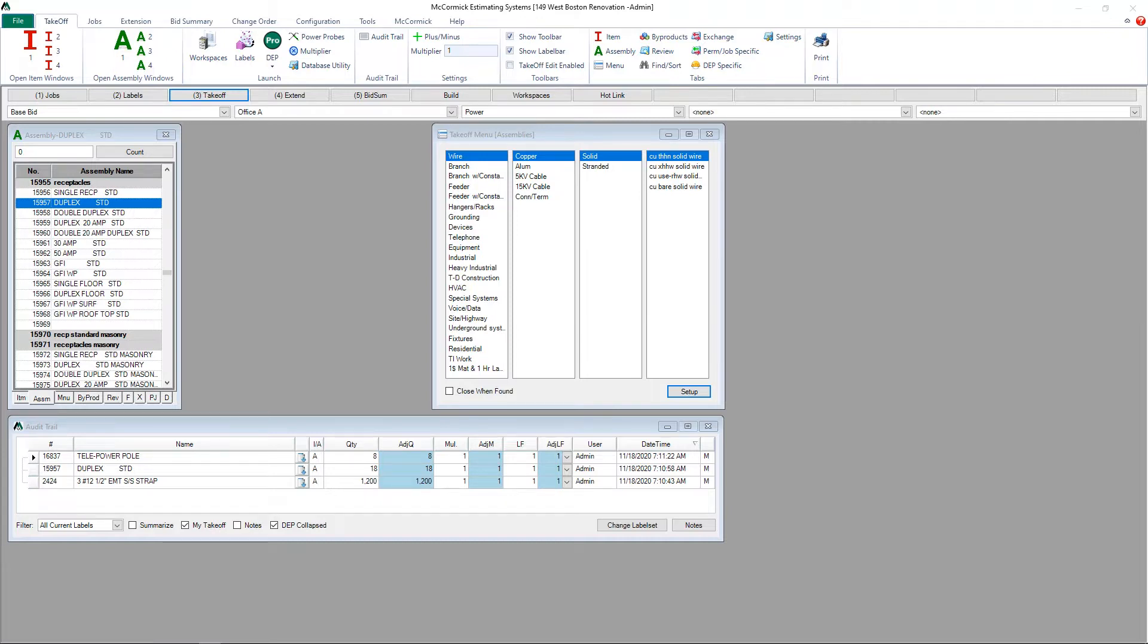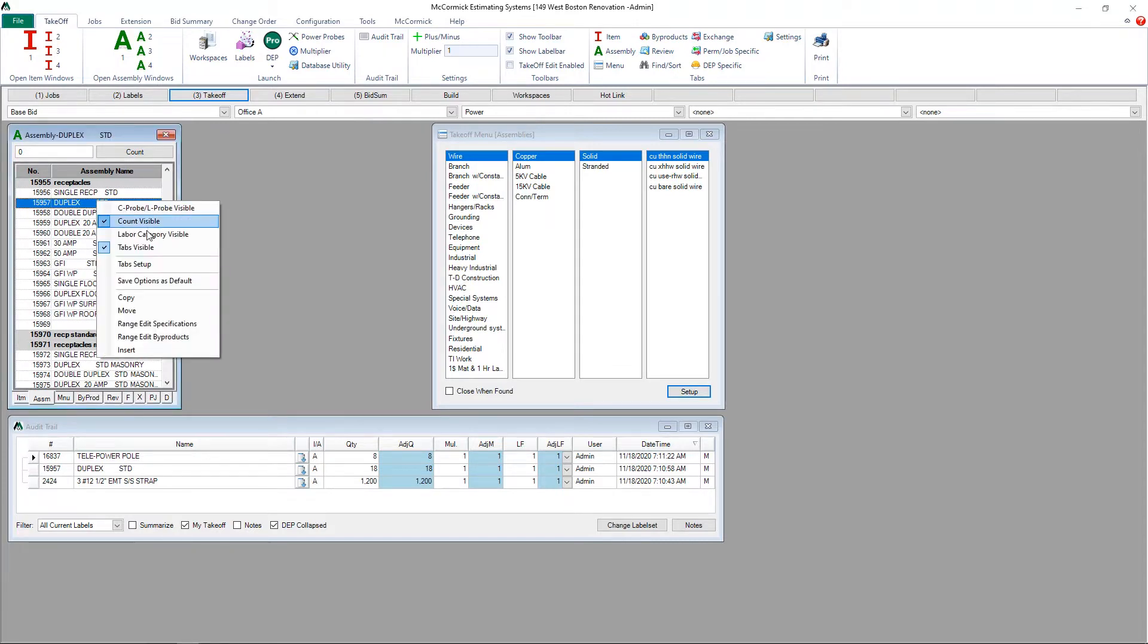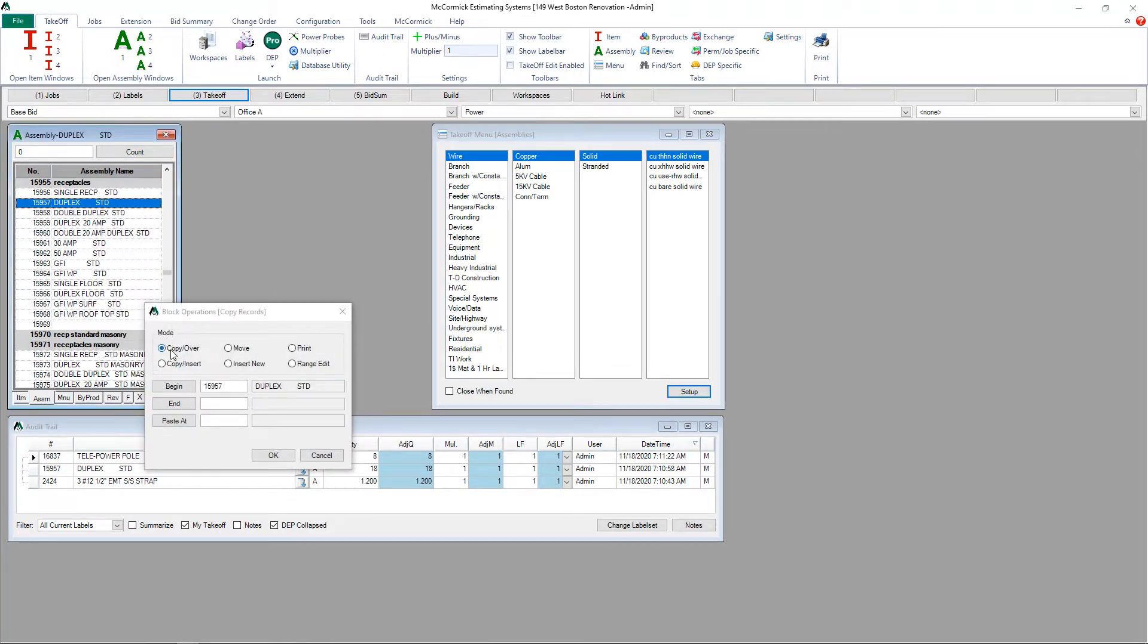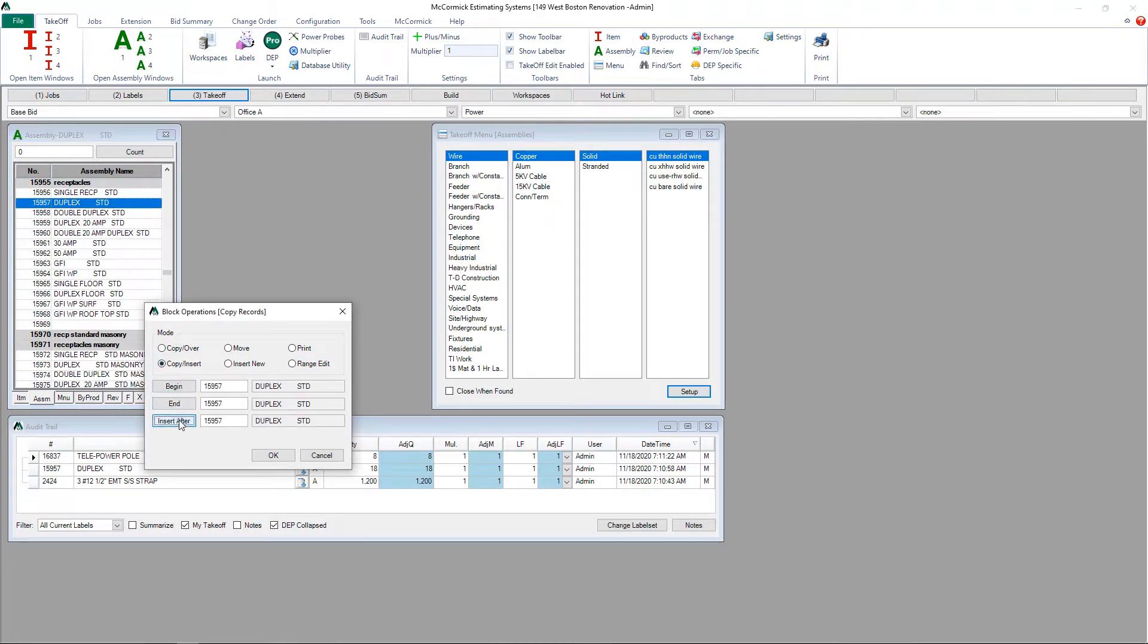Let's start by making a copy of this duplex standard assembly in our database. To start I'm going to right-click on the assembly, click copy, then I'm going to choose copy insert and I'm going to select begin end and insert after.